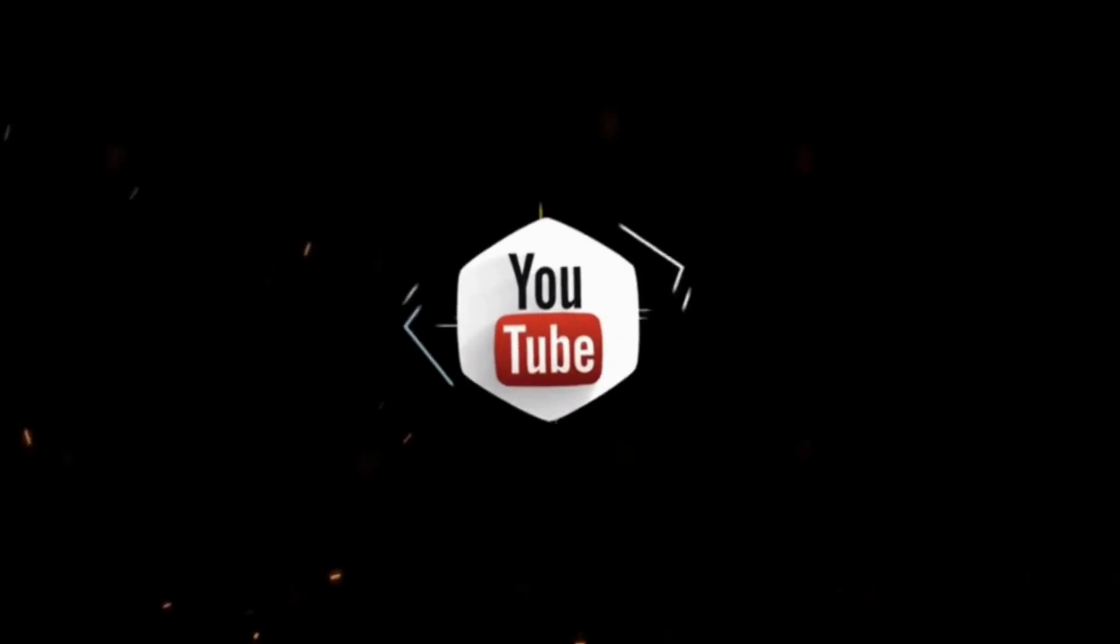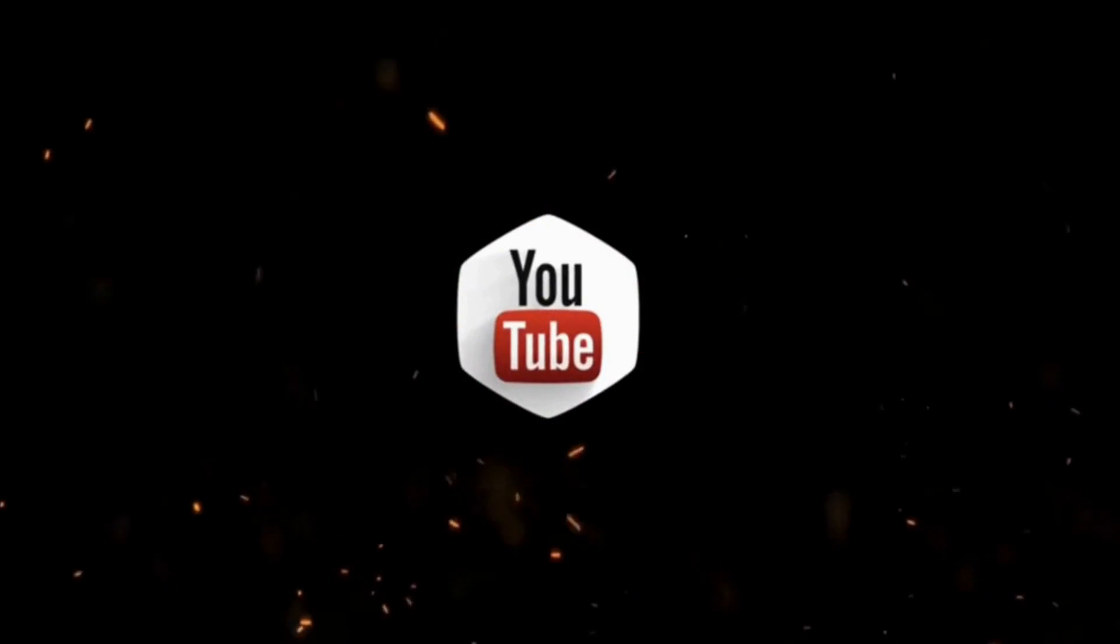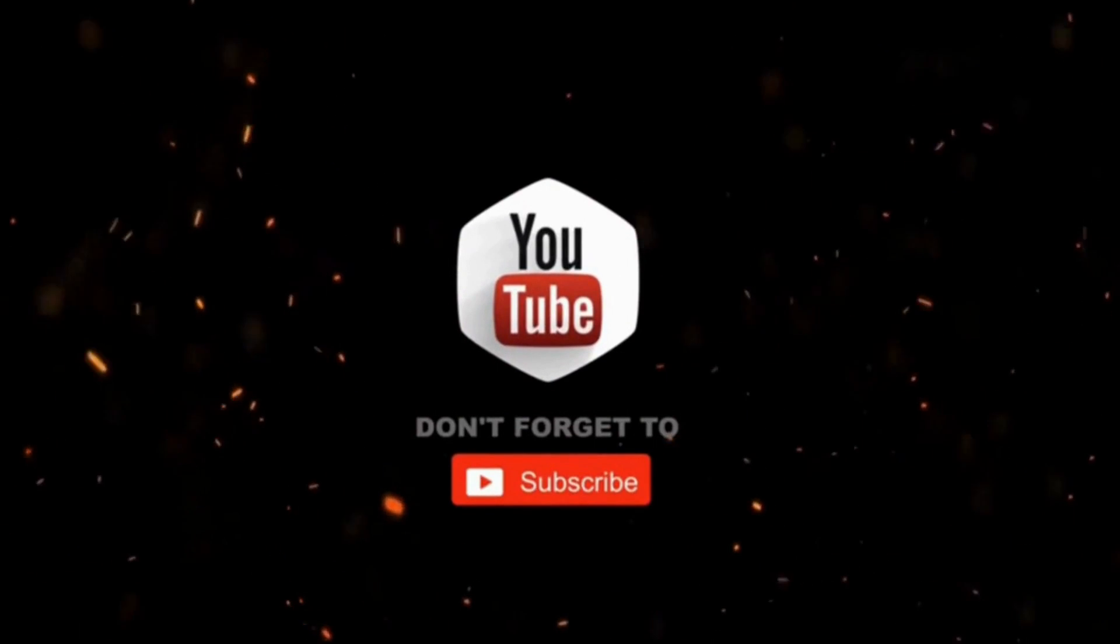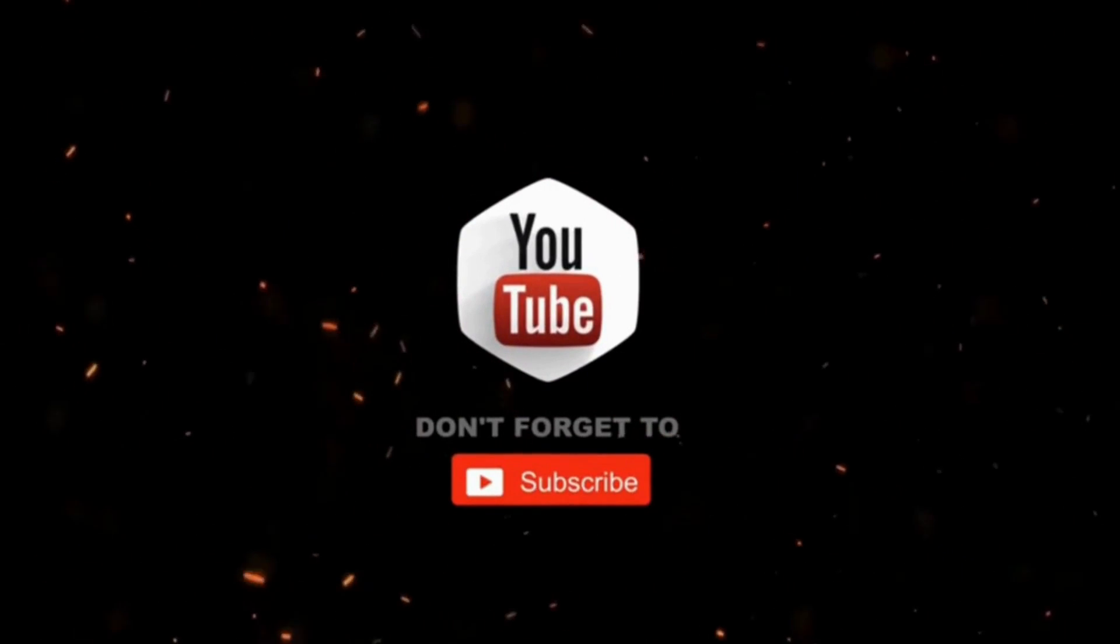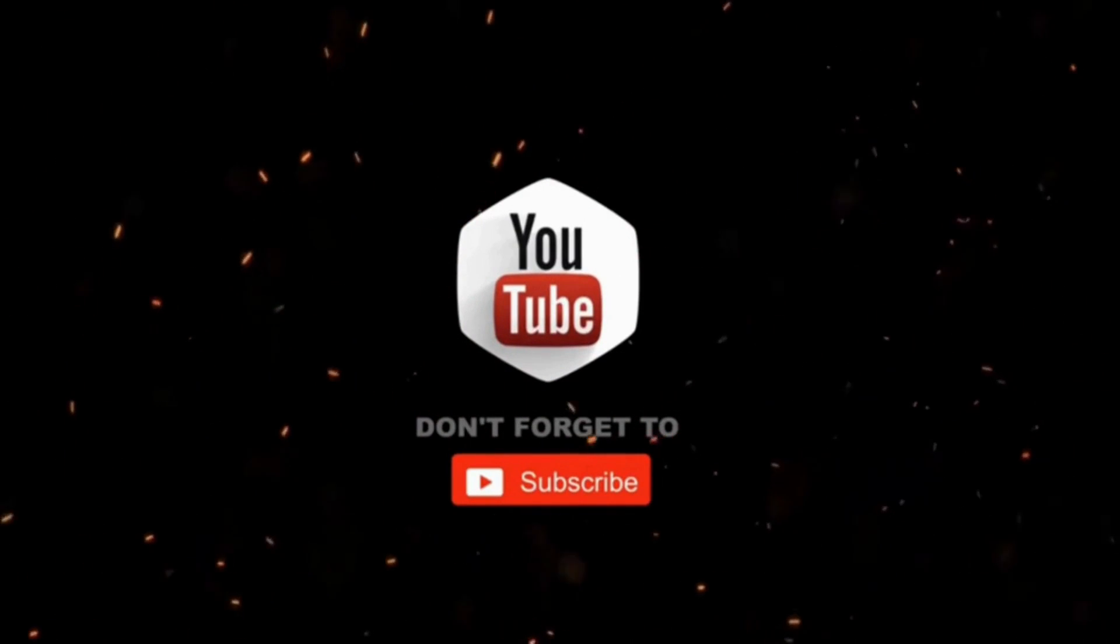Thanks for watching. Hope this video was useful. Please don't forget to like, share, and subscribe for more videos.